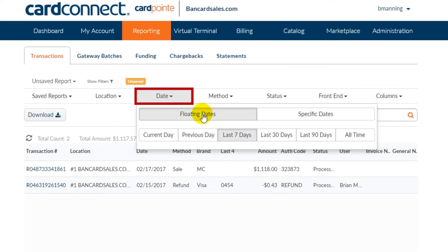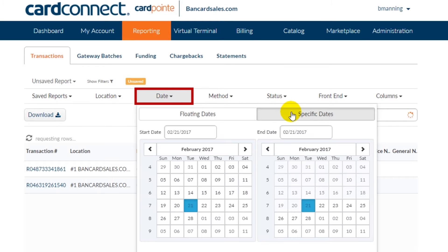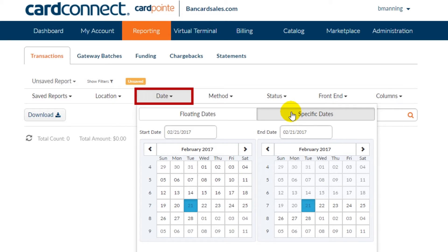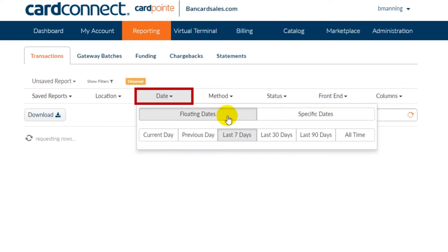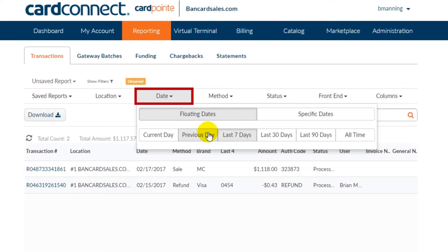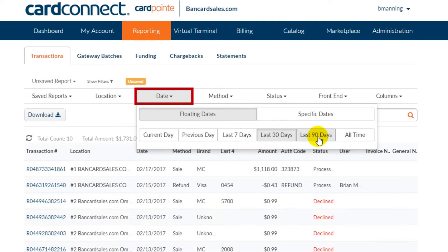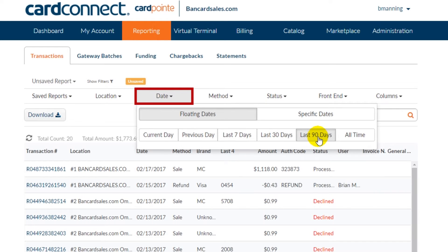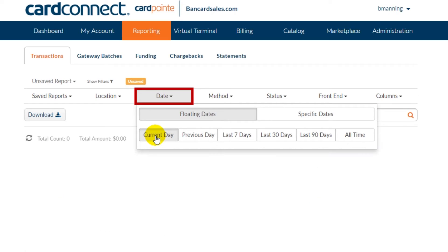The date tab allows search based on quick selection of floating dates or a specific date range that you can toggle back and forth between. As you click, the reporting automatically loads the date search. So if you click between 30 days or 90 days, for example, the screen auto loads the transactions processed within those timeframes.